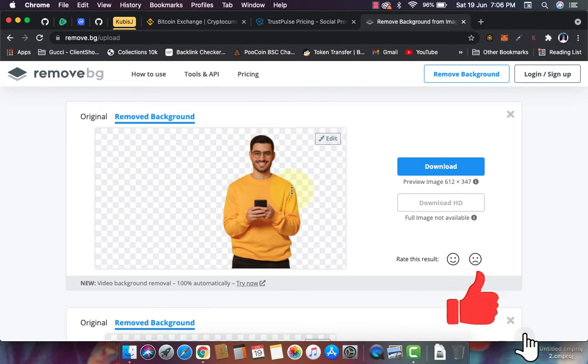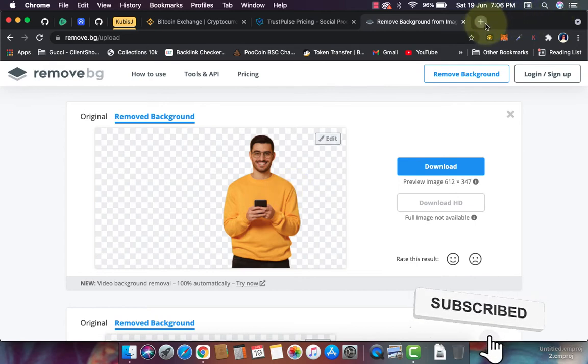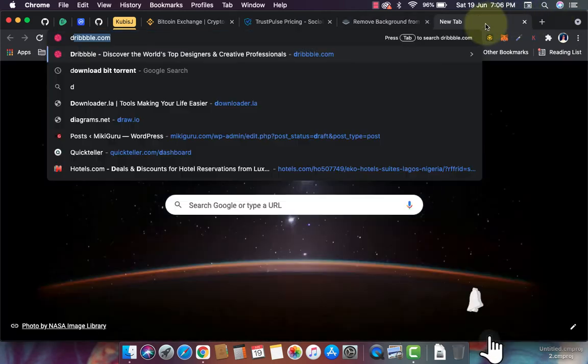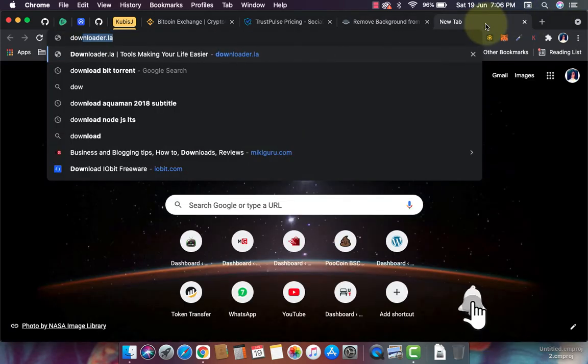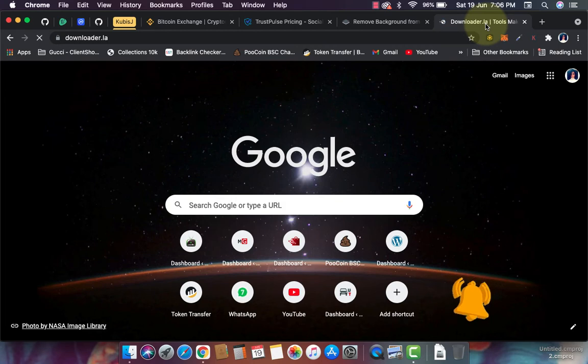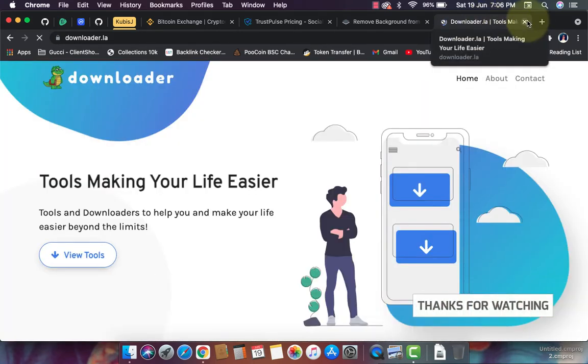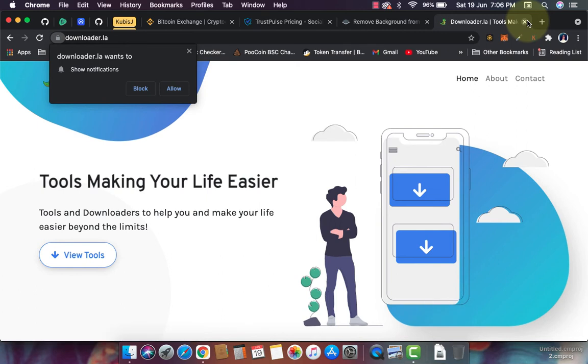All you have to do is go to downloader.la to remove watermarks from images. Then let me just stop here - I don't want to go beyond this. Then you scroll down.